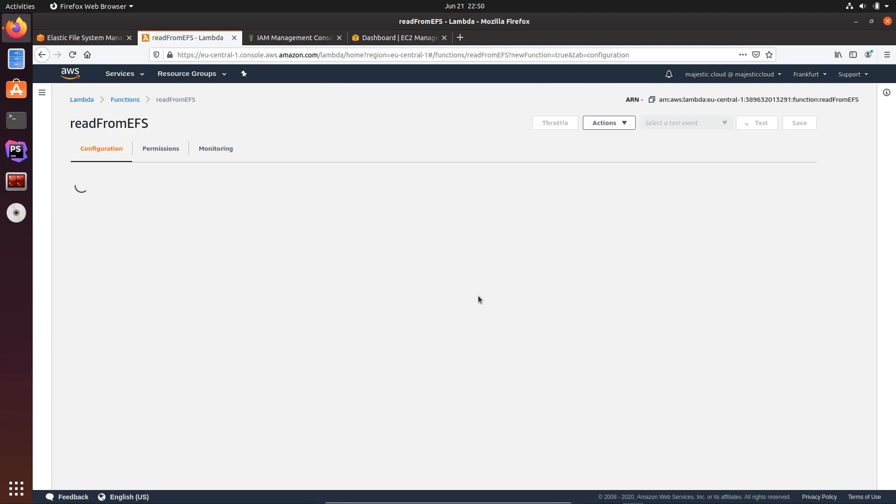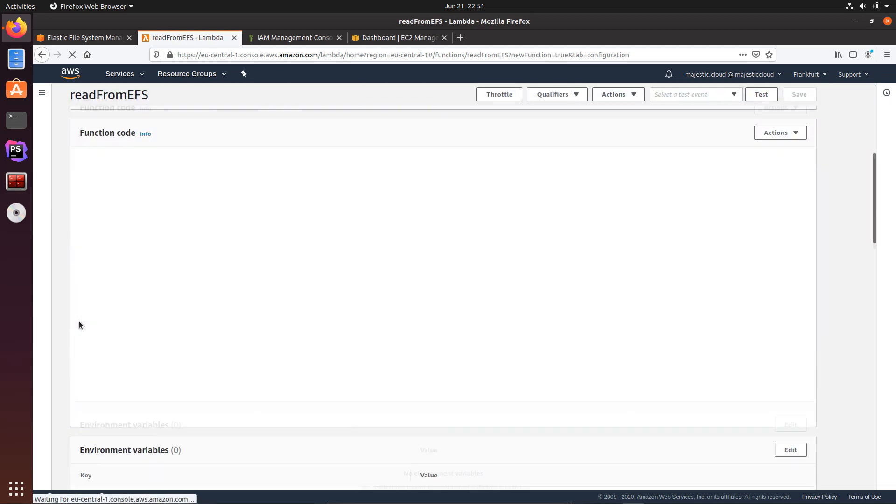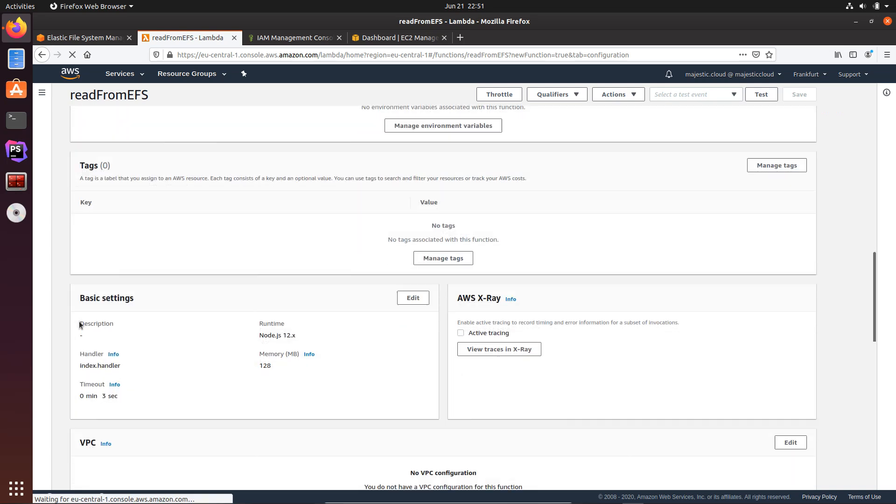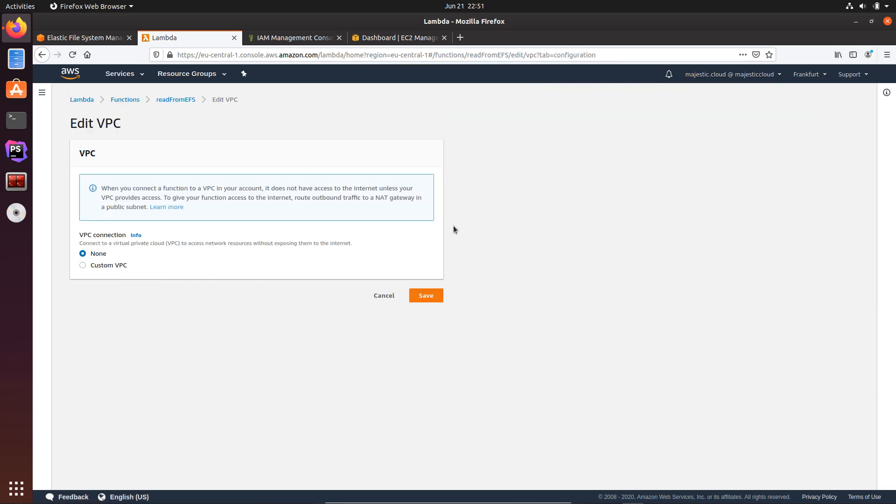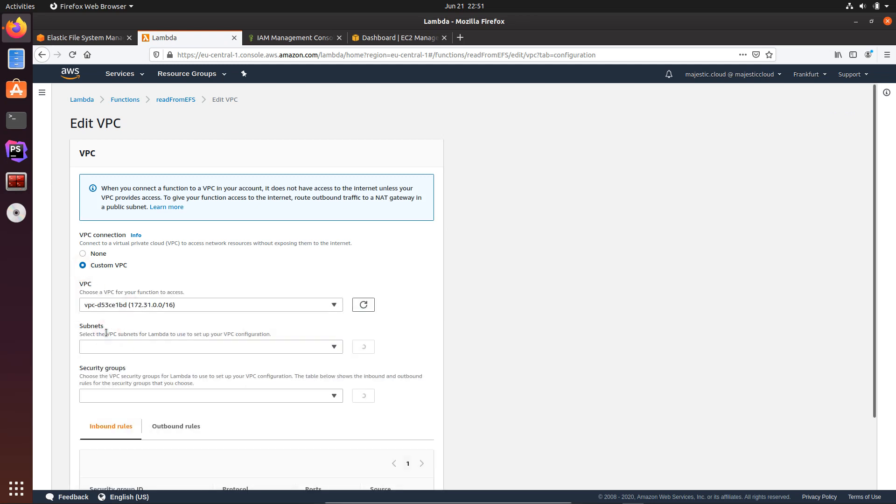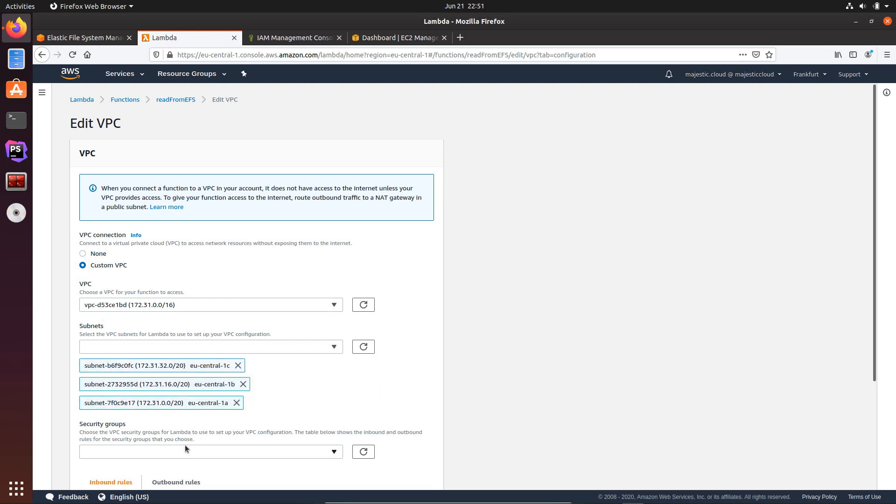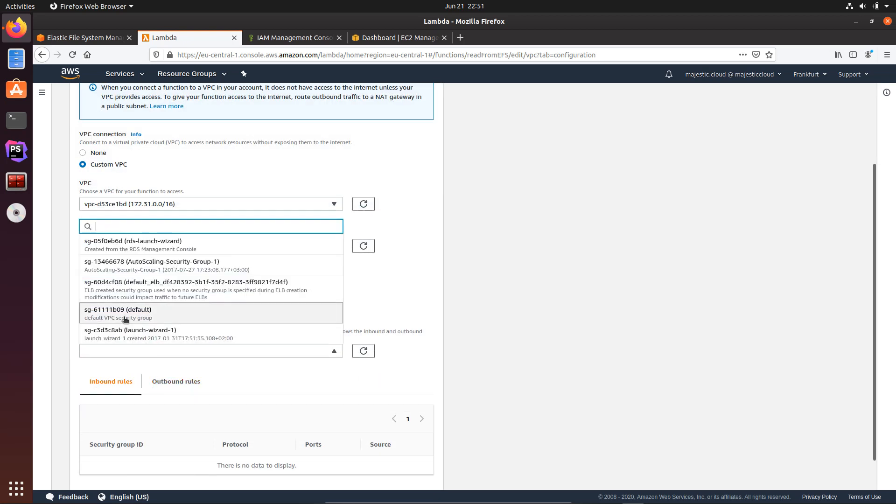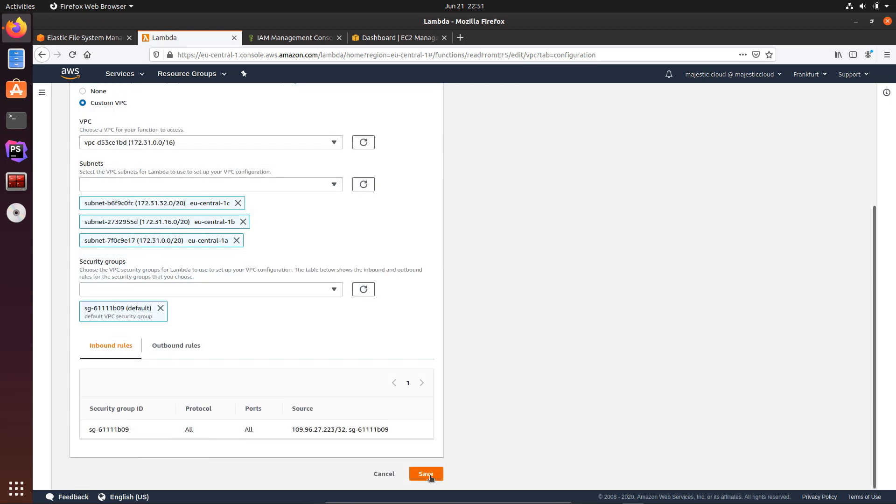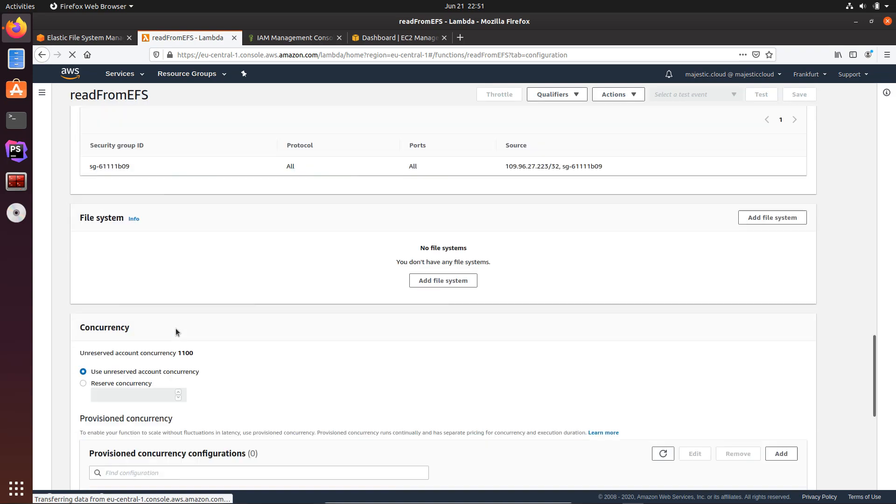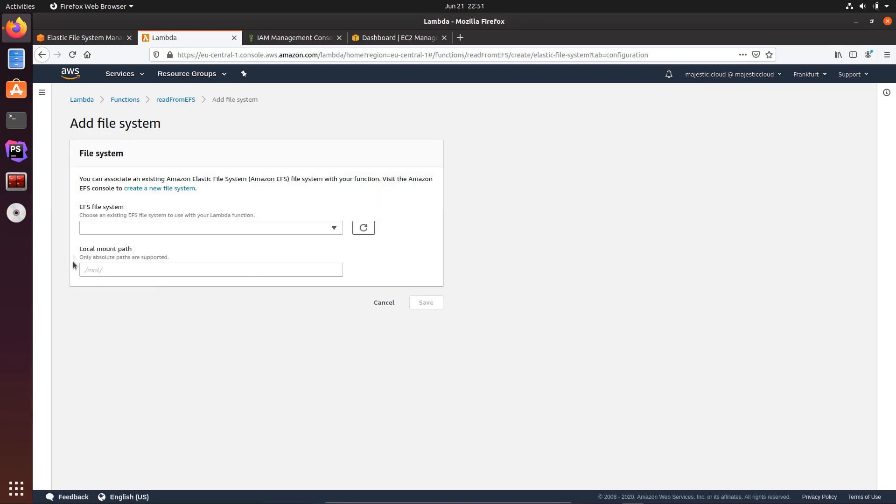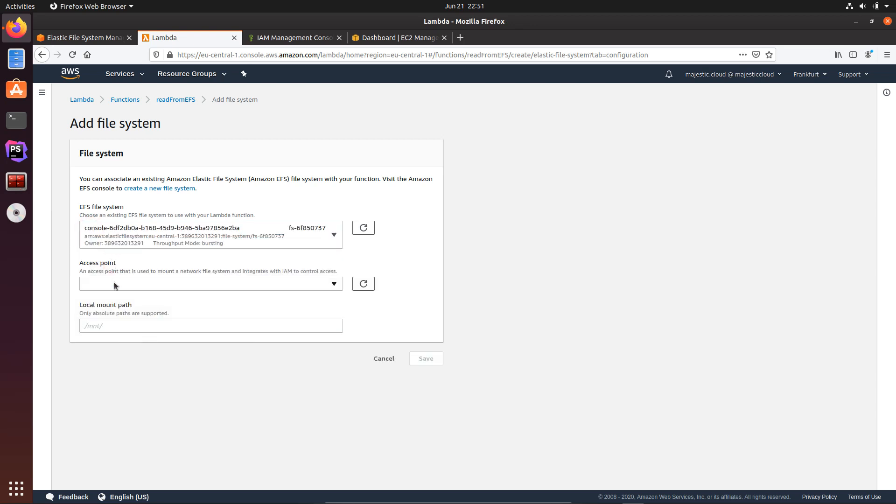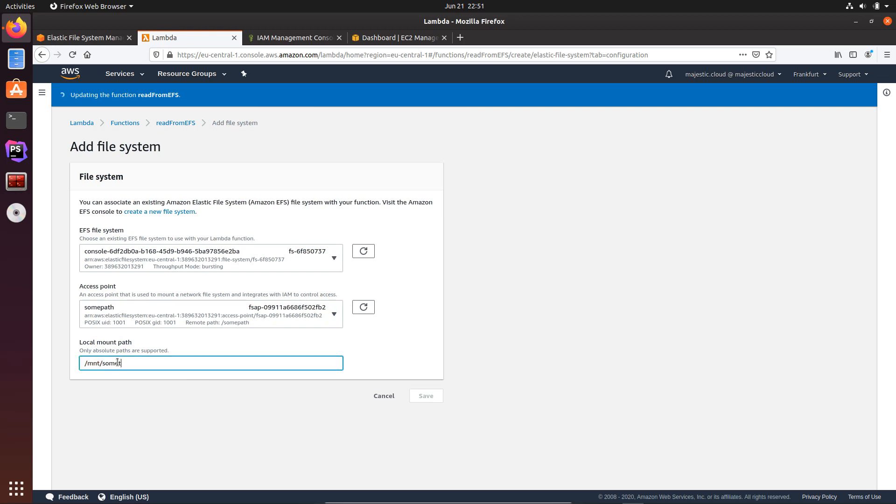I will still need to set up the VPC configuration and the drive configuration. So let's go down here and first we'll edit the VPC configuration. I will add it to the custom VPC, the default one that I have here. Now also the security group, and then let's save. Then let's go and set up also the drive, the file system. Okay. Here I will also use this access point I've set up with the same local mount path. Okay, we still need to wait until this updates and then I will be able to save.